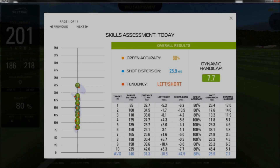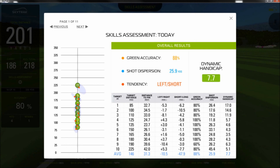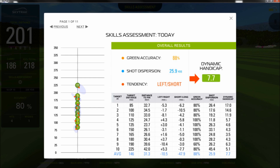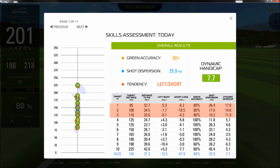At the end of the Skills Assessment, you'll see an overview of your entire session. We'll give you your overall green accuracy, average shot dispersion, and your average tendency. You'll also get a cumulative handicap using our proprietary scoring system. Down below, you'll see a summary of each station, which is a high-level way to quickly spot any deficiencies in your bag.